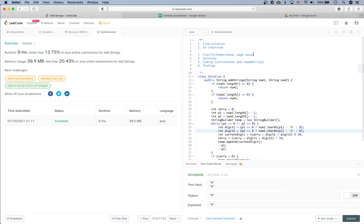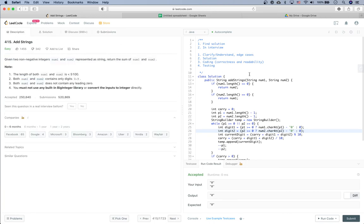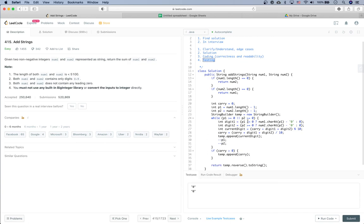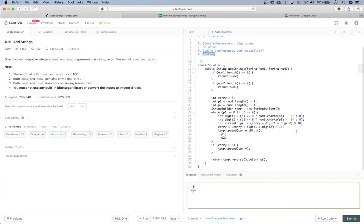That's it for this coding question. As I said, it's not much about finding the solution but more about testing your coding ability. For testing, set up some edge cases and regular cases — maybe something like two zeros being added together. Beyond that, the test case setup should be good.